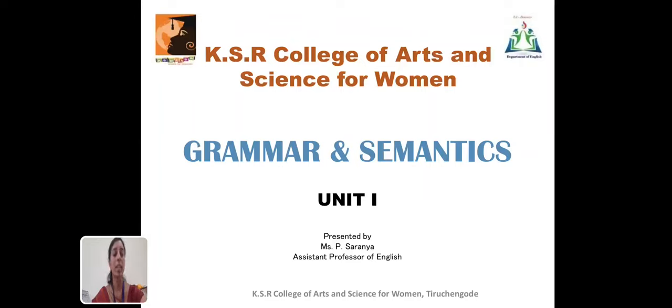Hi Learner, I am Saranya, Assistant Professor, Department of English, Kaiser College of Arts and Science for Women. Let's have an overview of the paper, Grammar and Semantics.